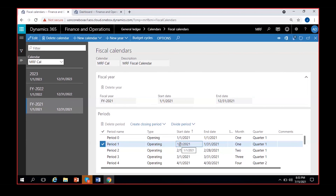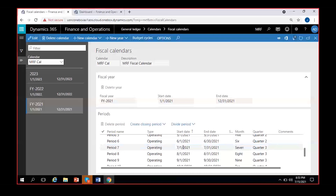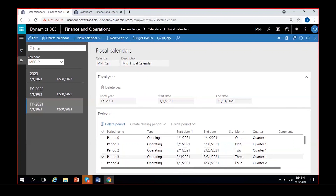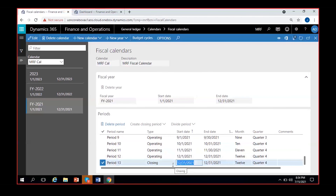If you want to post again in previous months, you can reopen that period — I'll show you how to close and reopen them. The closing period is used to transfer balances from this fiscal year to the next: balances are brought into the closing period and then into the opening period of the next year.